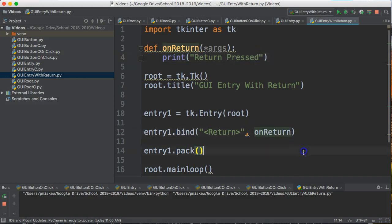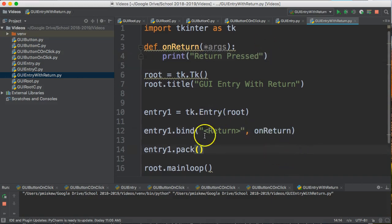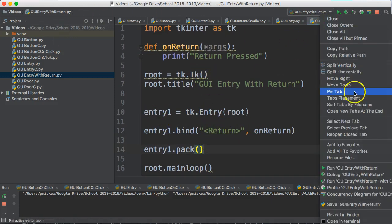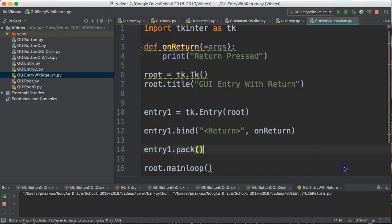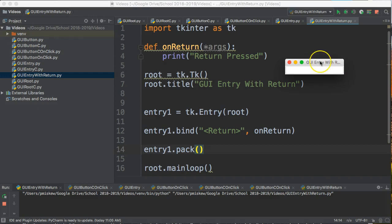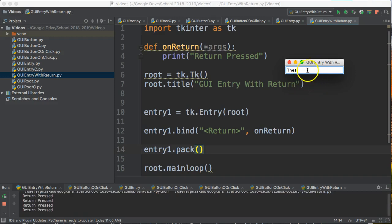So now what's going to happen is I've essentially taken this entry widget and I've bound this function, so if I run this, here it is. If I press enter right now nothing happens because I haven't gone into the widget, but the minute I go into the widget and write test or I just press enter, now 'return pressed'. Notice the difference there. If I am not inside this, if I haven't actually selected this widget, the return key doesn't work.